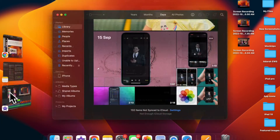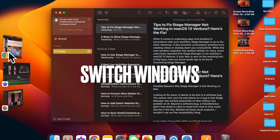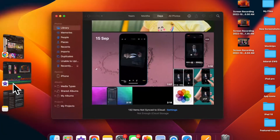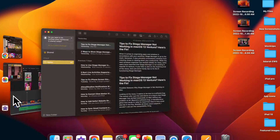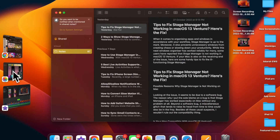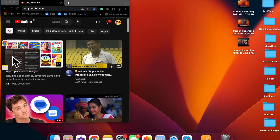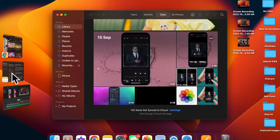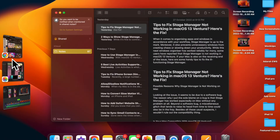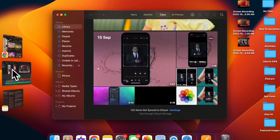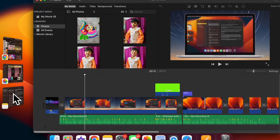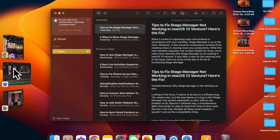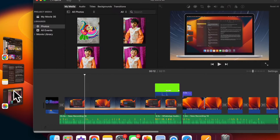Next up, I'm going to show you how to quickly switch between windows in Stage Manager on your Mac. When Stage Manager is enabled, the app that you are currently using goes into the center, ensuring that you can use it with complete peace of mind, and the other apps are shown as thumbnails. You can quickly switch between windows by just clicking a thumbnail.